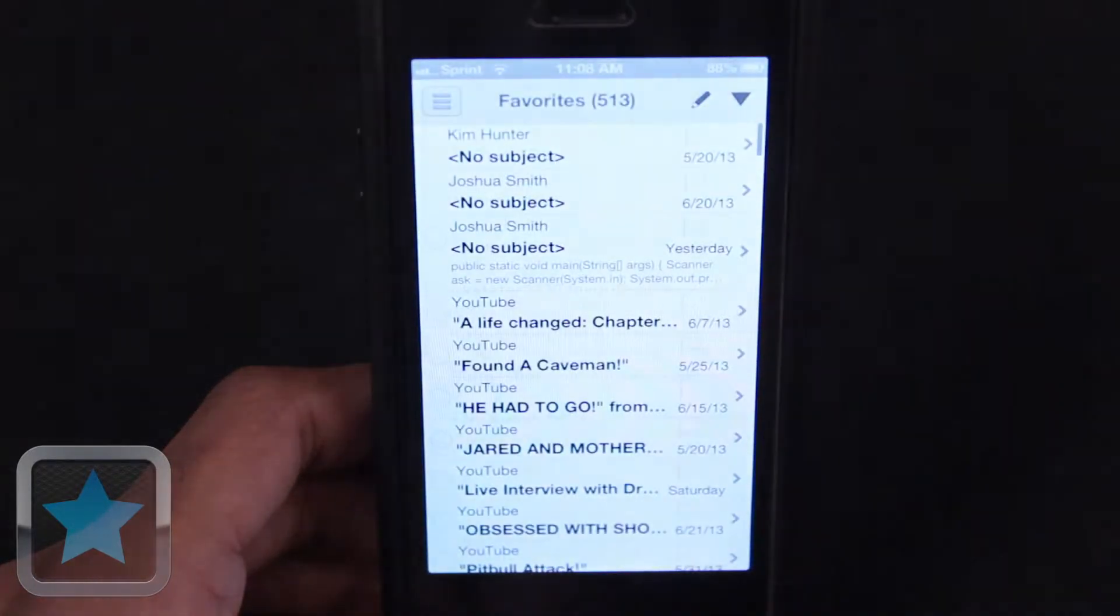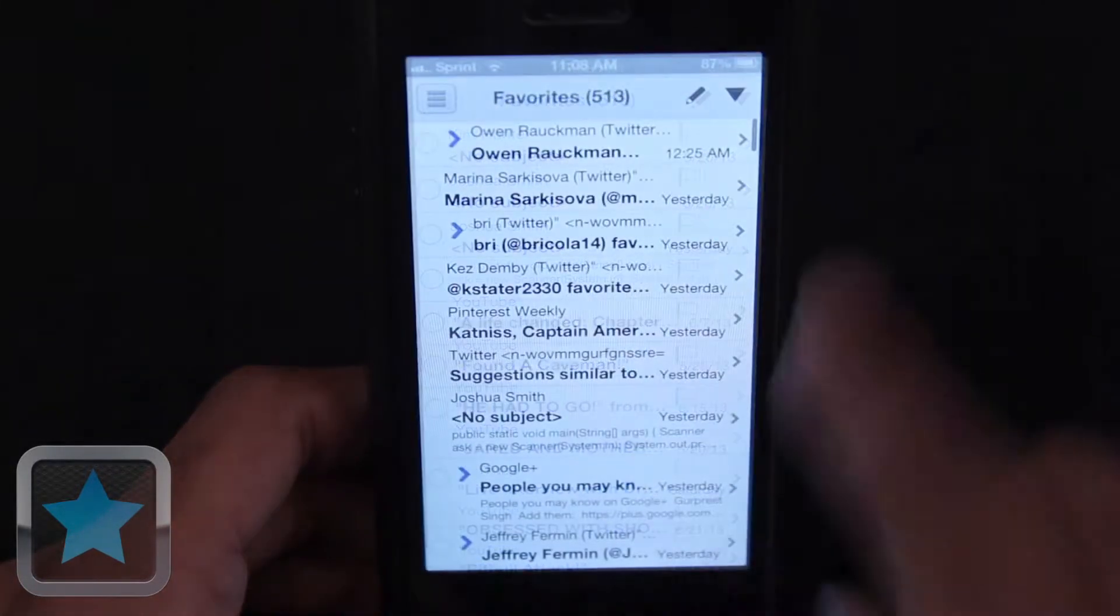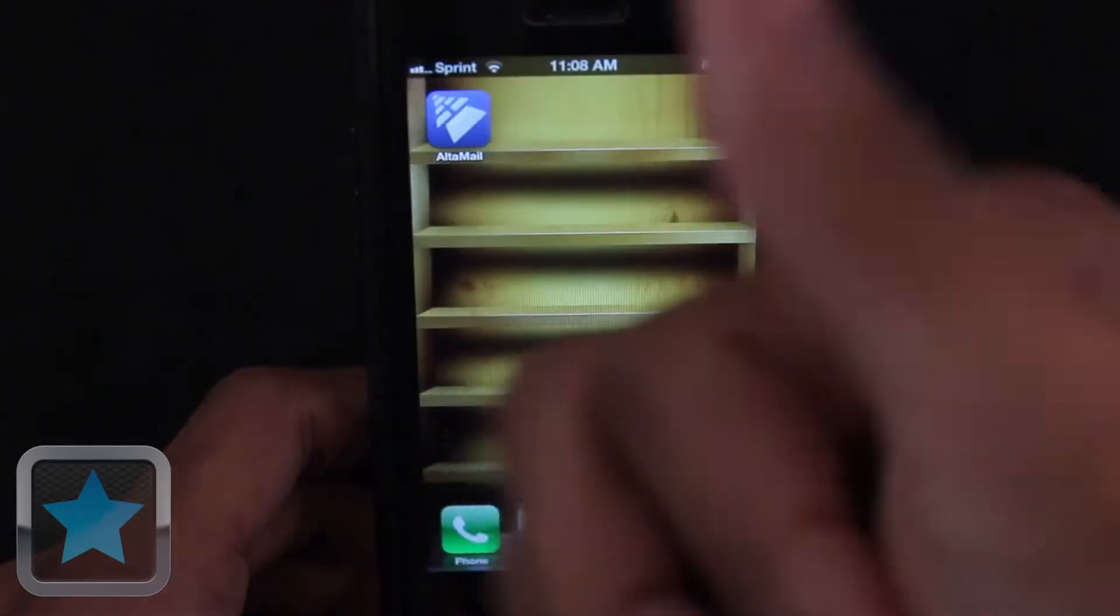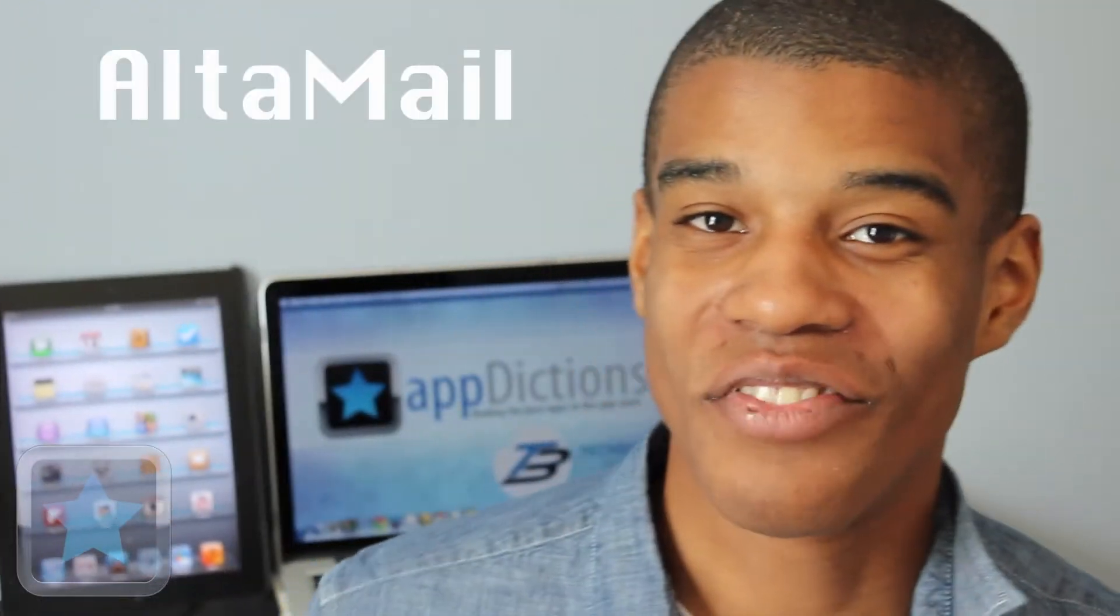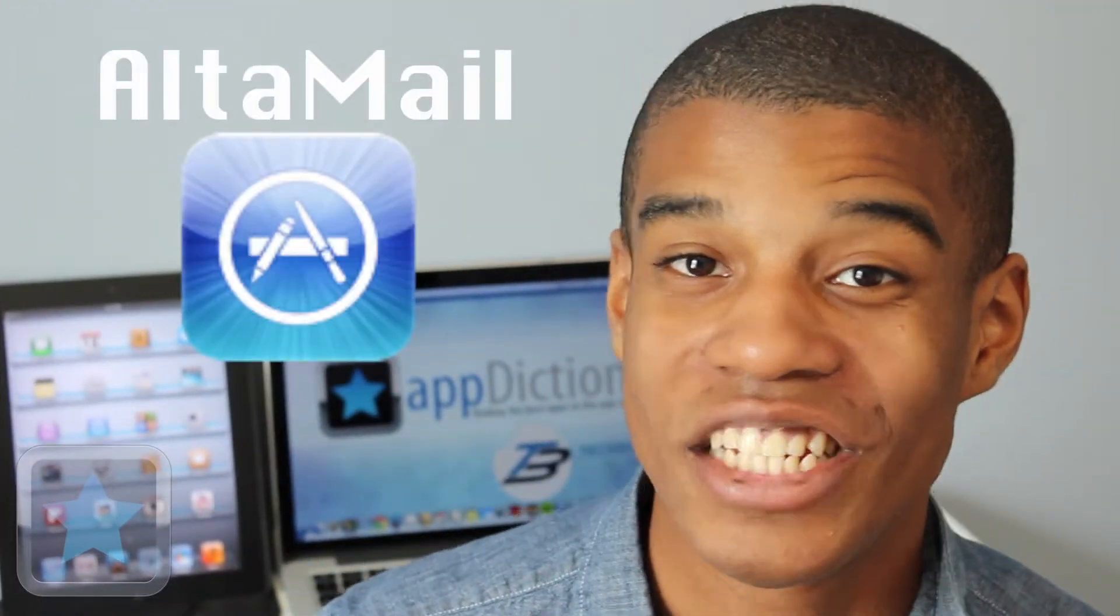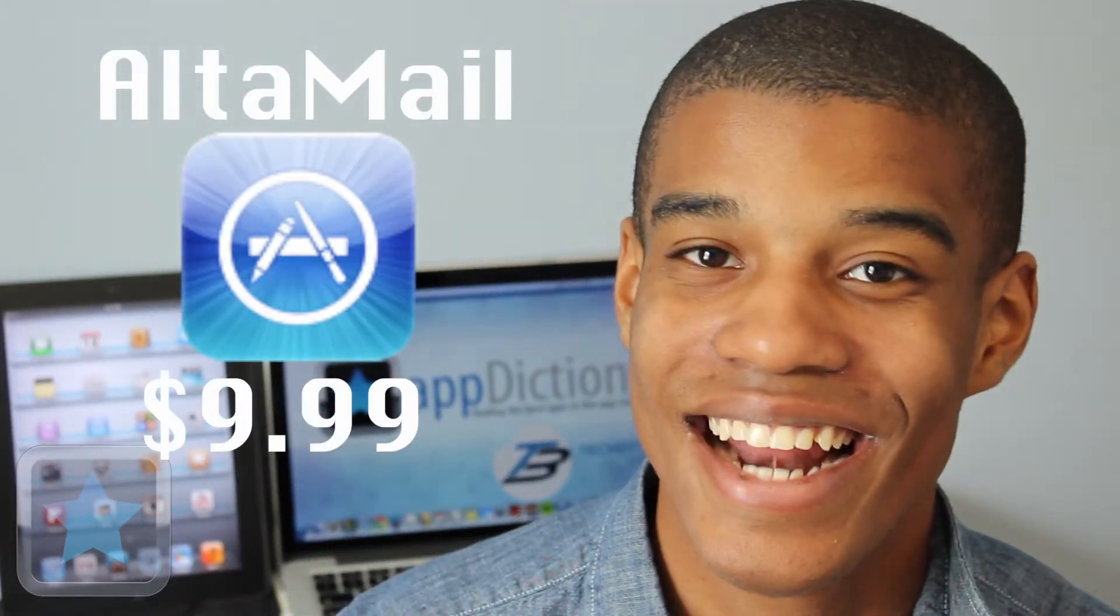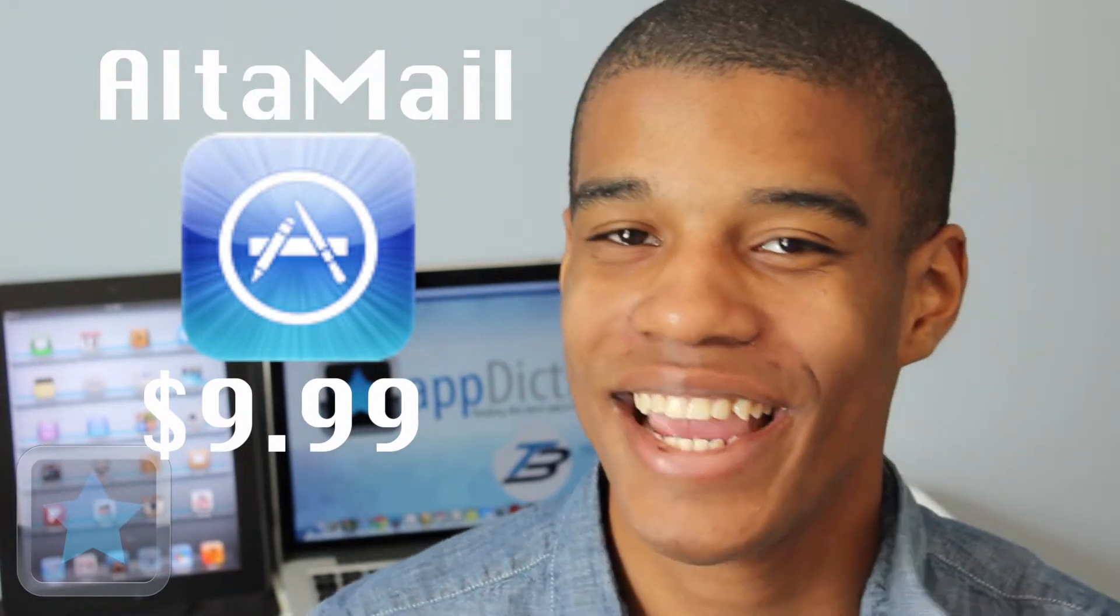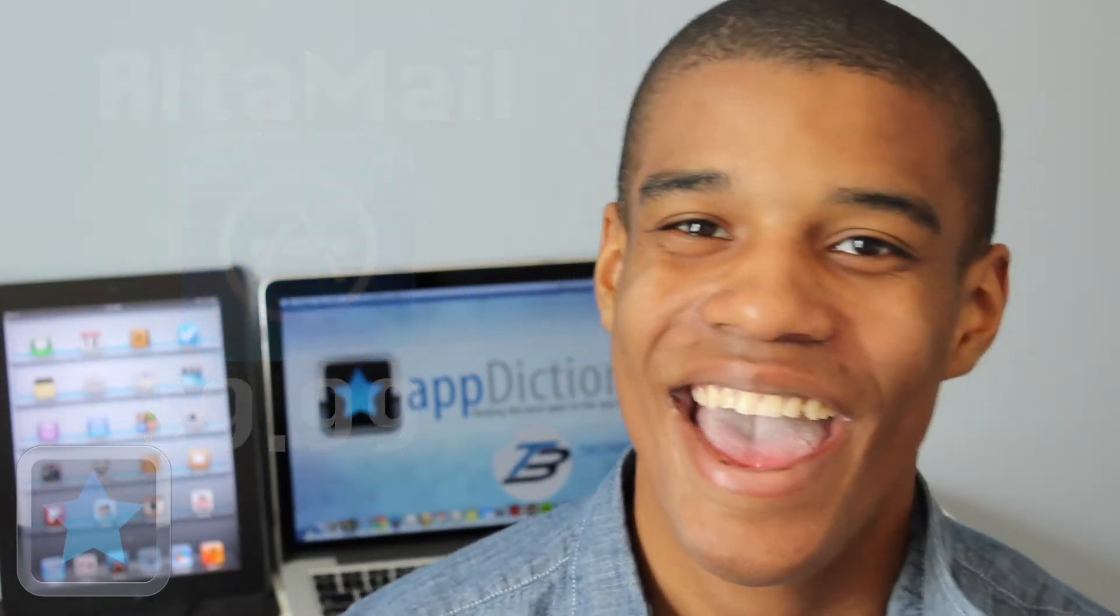All in all, it's clear to see that Altamail is an awesome application. Altamail is available in the App Store for all iOS devices for just $9.99. Give your email experience a much needed upgrade. Check it out today.